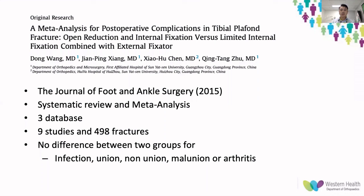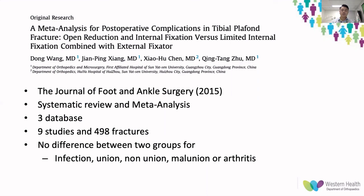One study published in 2015 in the Journal of Foot and Ankle Surgery does address this specific question — a systematic review with meta-analysis identifying nine studies from three databases, of which three were RCTs and the rest retrospective cohort studies. From 498 fractures overall, no difference was found between the two groups regarding infection, union, non-union, malunion, or arthritis. However, the authors recognized this was a small cohort and that larger studies are required to properly answer this question. Thank you.